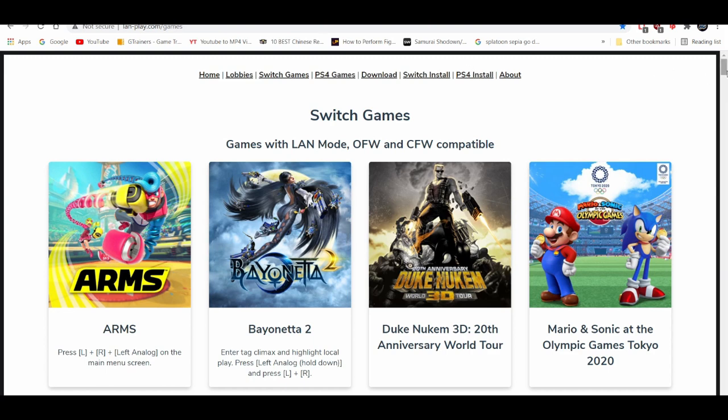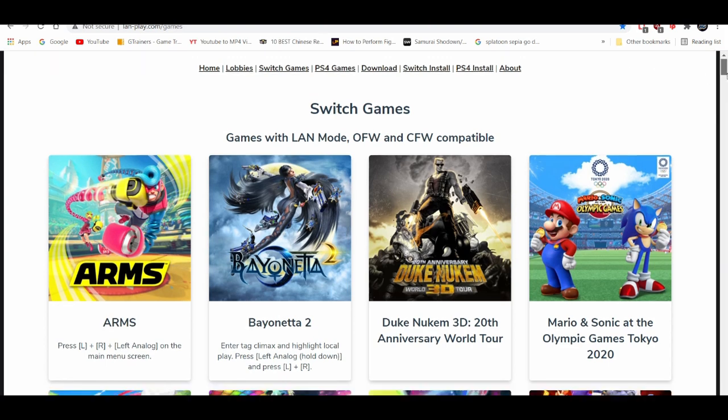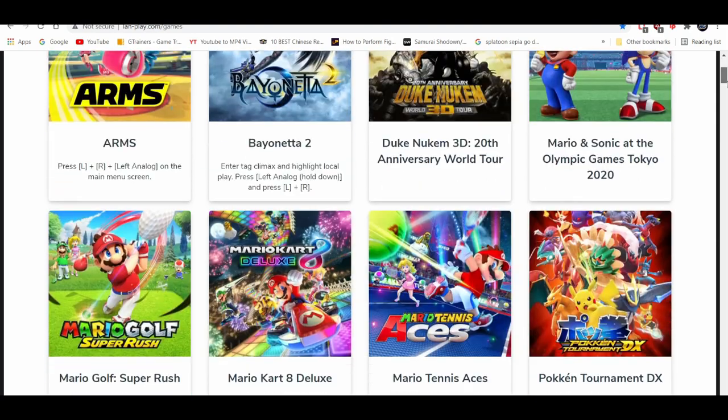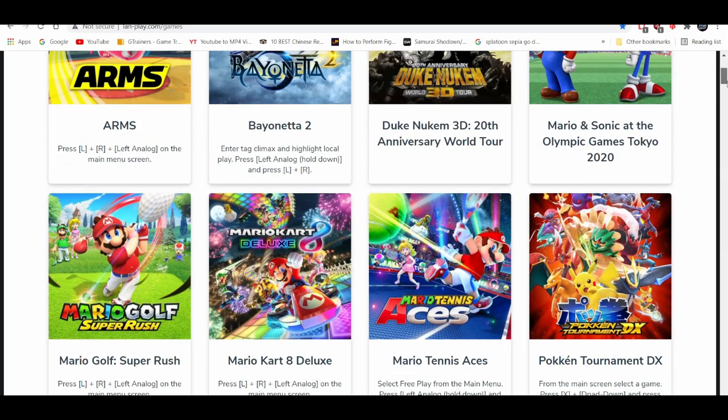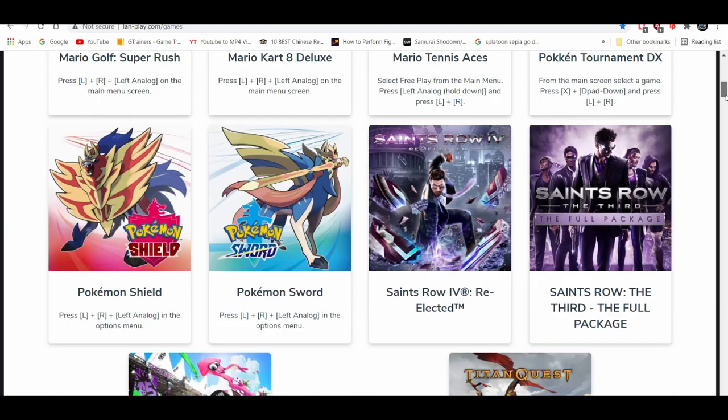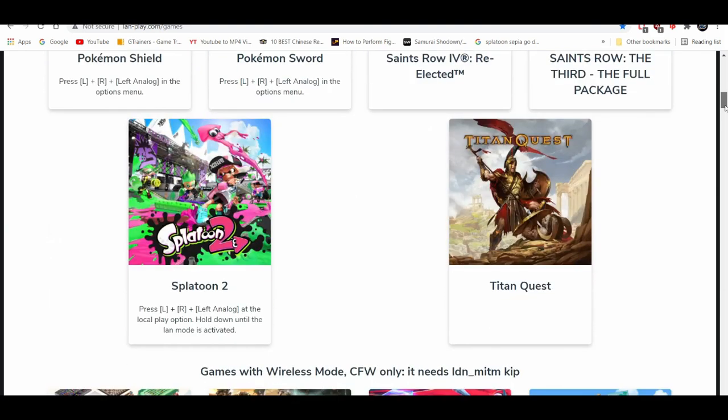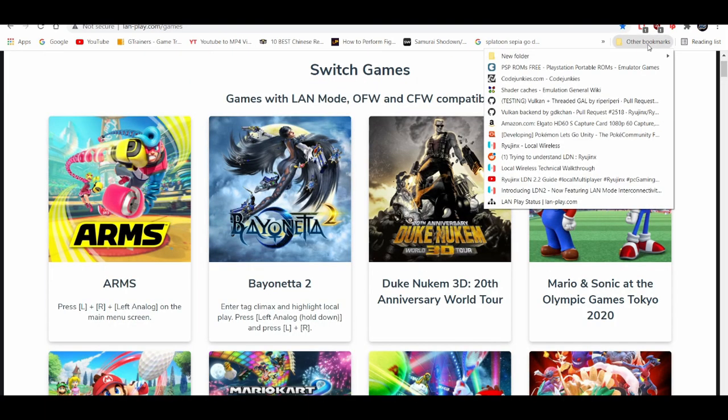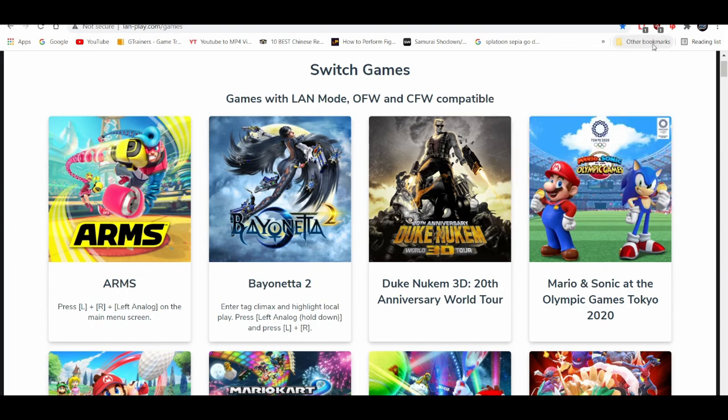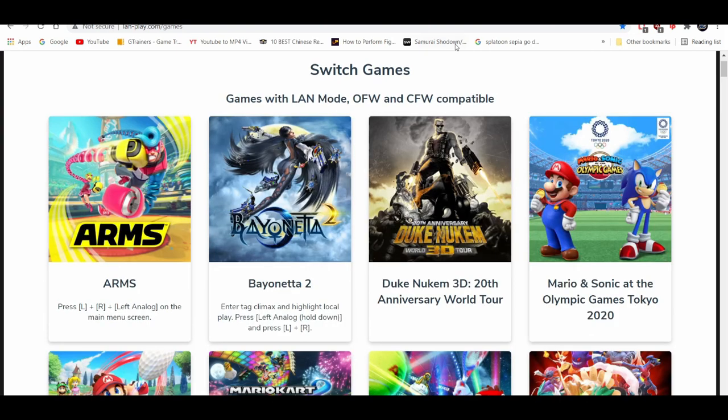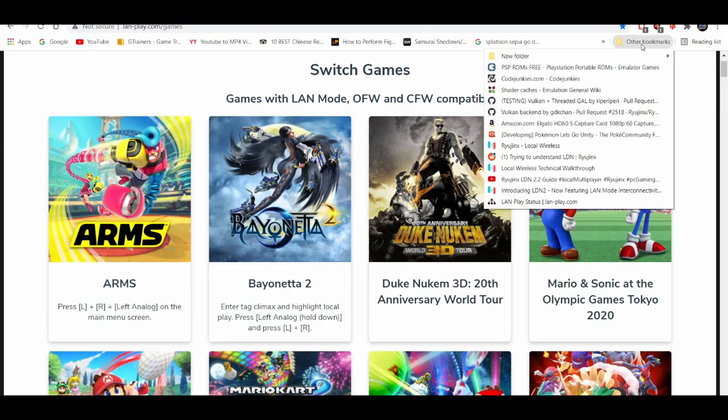Alright. So when you get to LAN status play, it basically showcases you guys every game they can play online multiplayer with. I say most of the more popular games you can play online with like Arms, Animal Crossing, Mario Kart 8 Deluxe, Pokemon Sword and Shield, Splatoon 2. You basically can play LAN mode with it. And they give you directions on how to set it up.